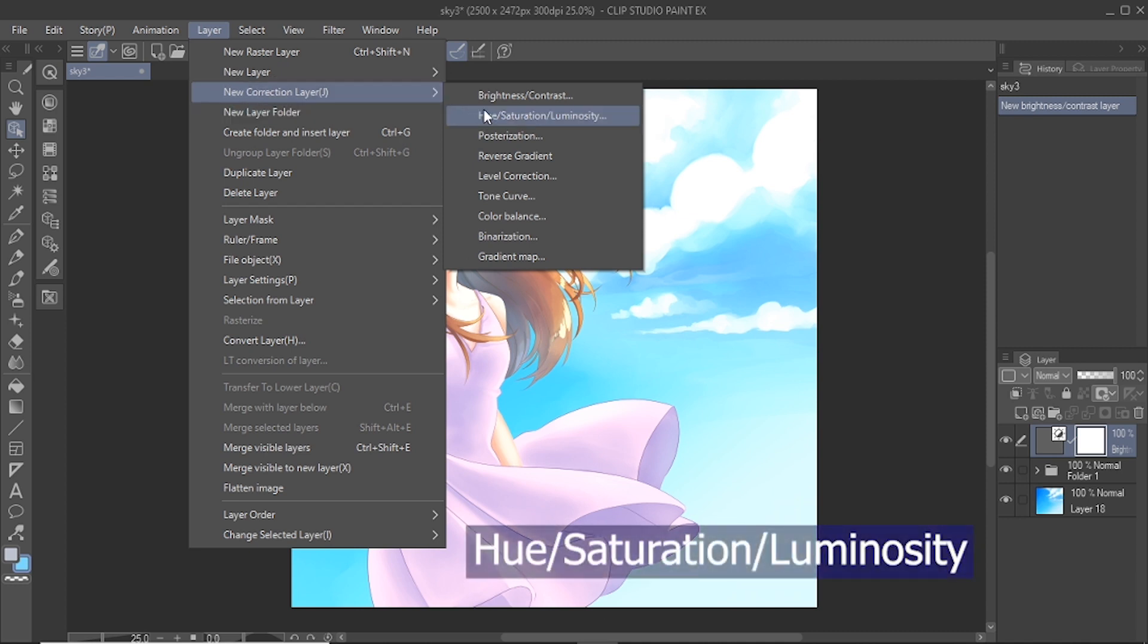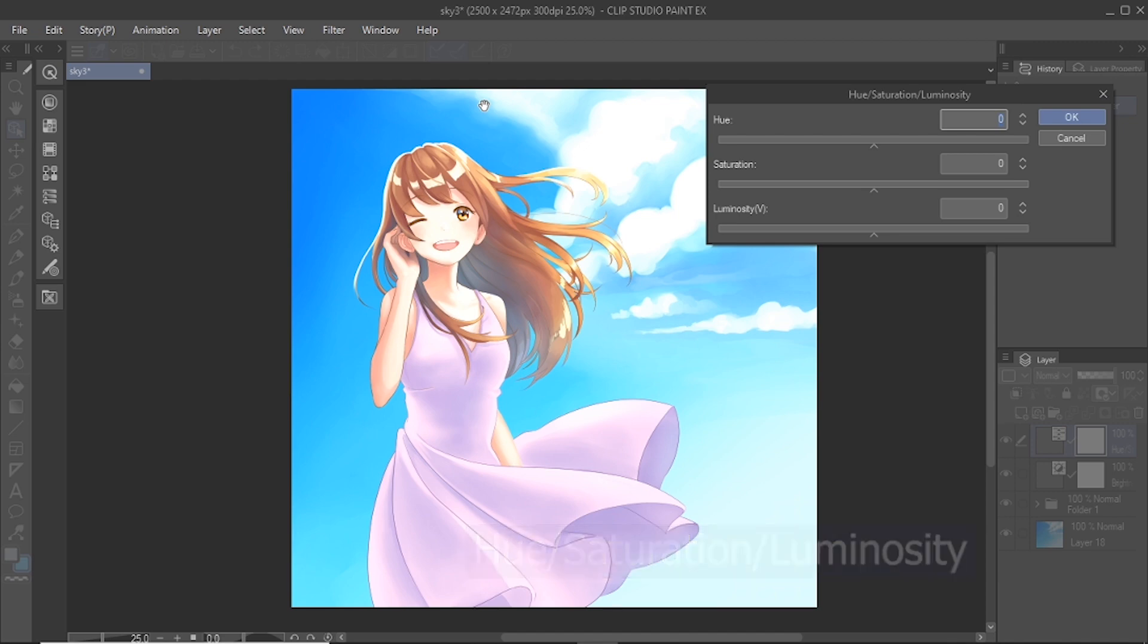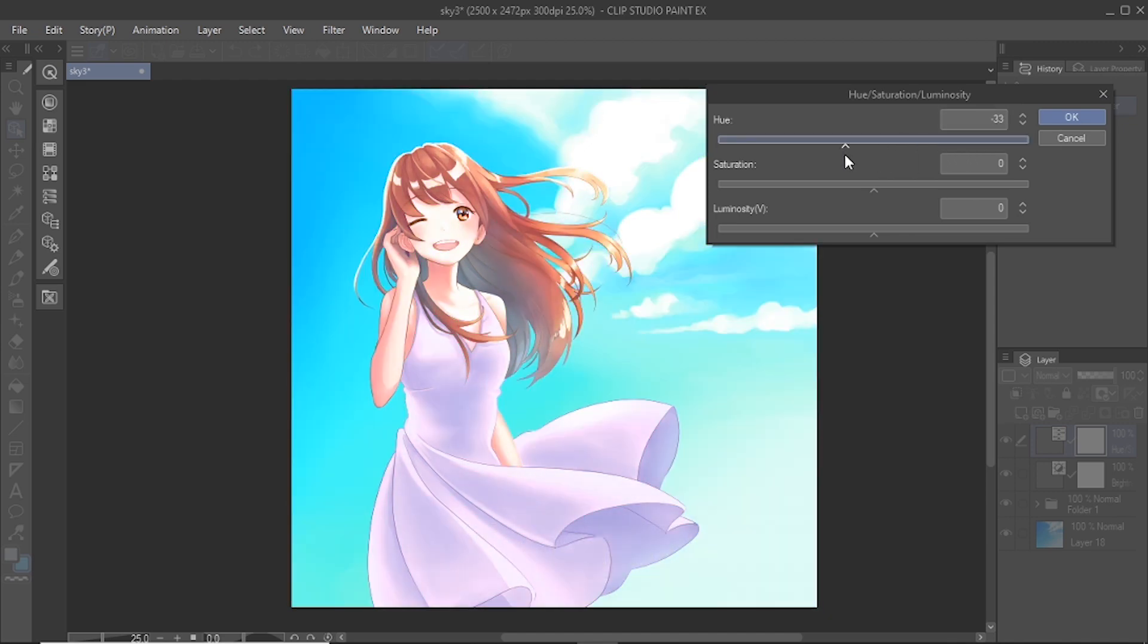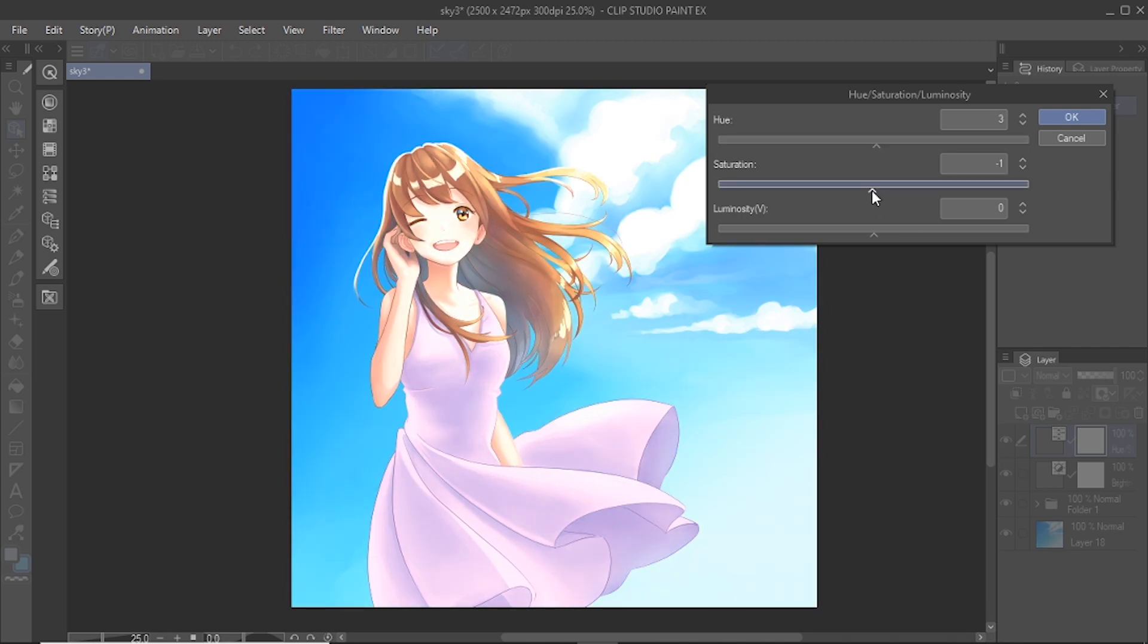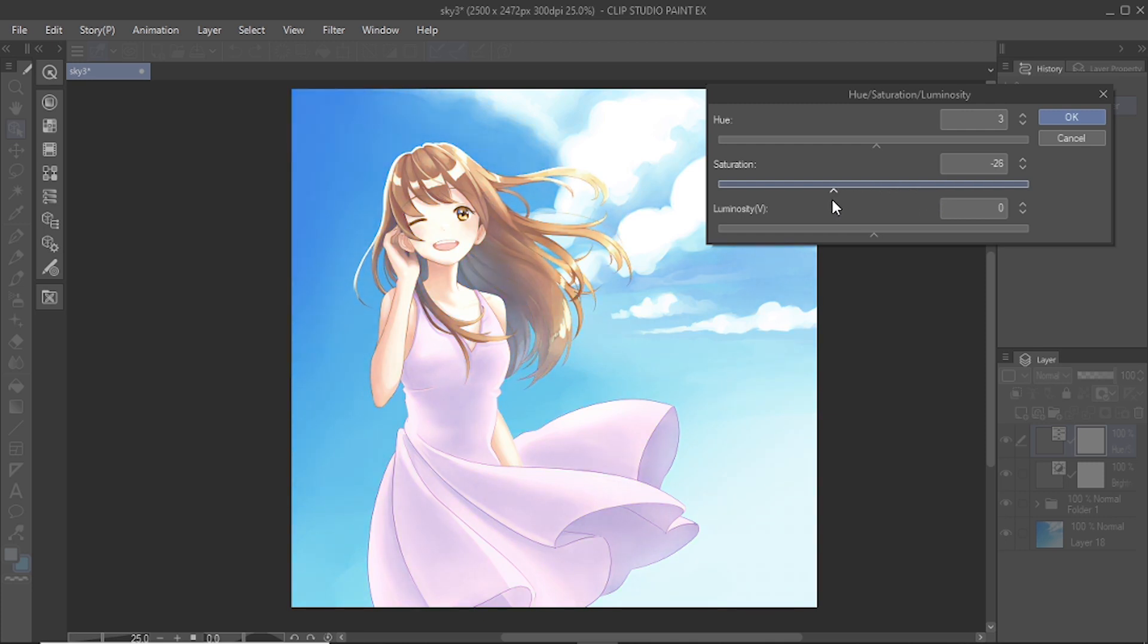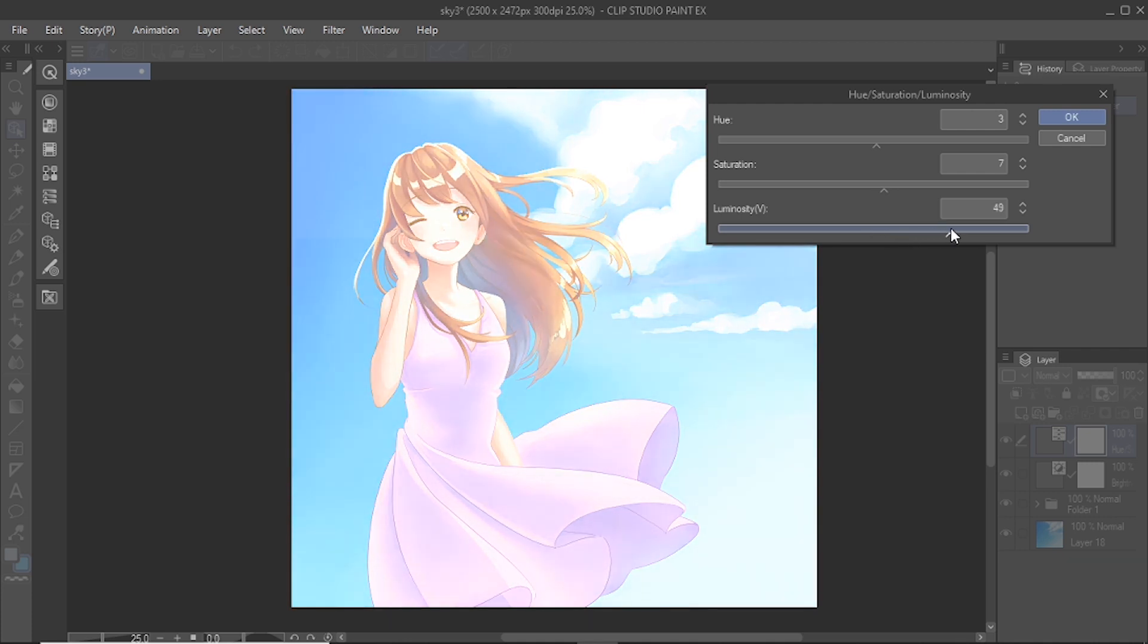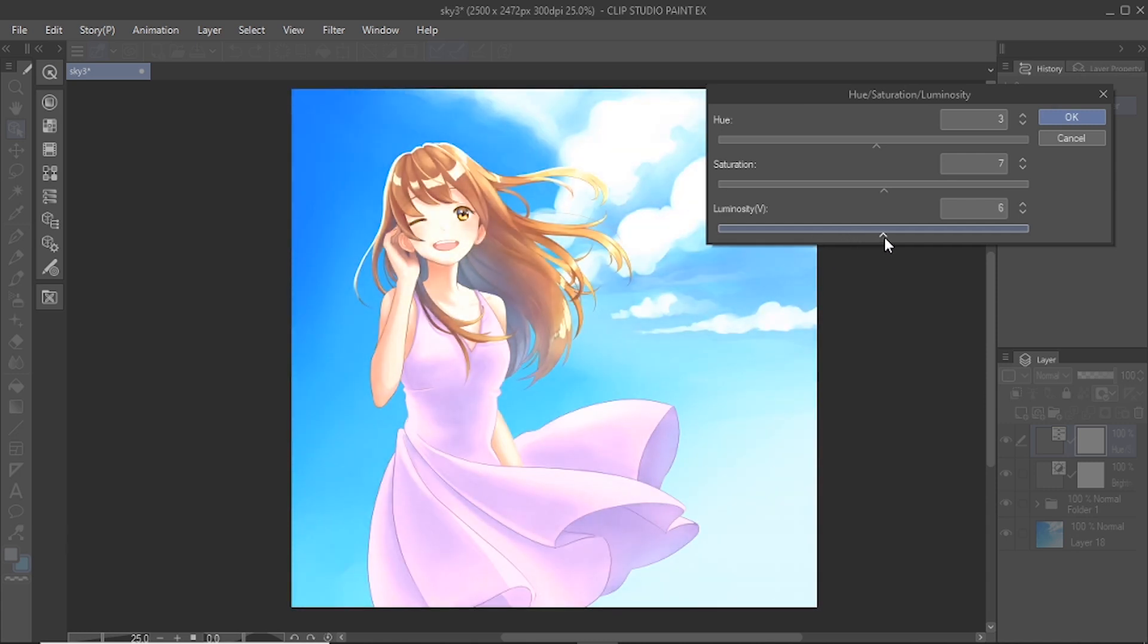Hue saturation luminosity changes the color and values of the below layers. Adjusting the hue will change the tone of the affected layers. Adjusting the saturation will change the vividness of colors, increasing it results in more vivid colors, while decreasing it results in more muted colors. When saturation is at the lowest value, the image becomes grayscale. Luminosity changes the brightness. Increasing it brightens the image or decreasing it darkens the image. You can use this correction layer to quickly adjust the tone of the image, add vividness, or change the overall brightness of the image.